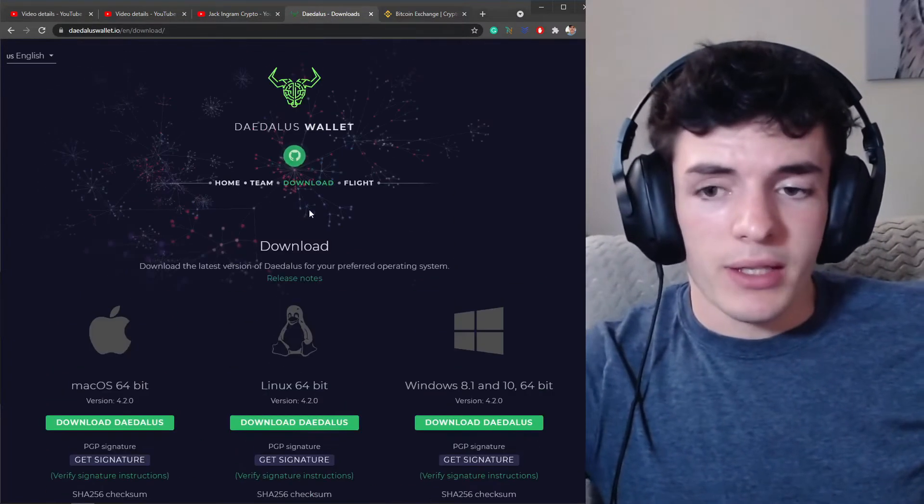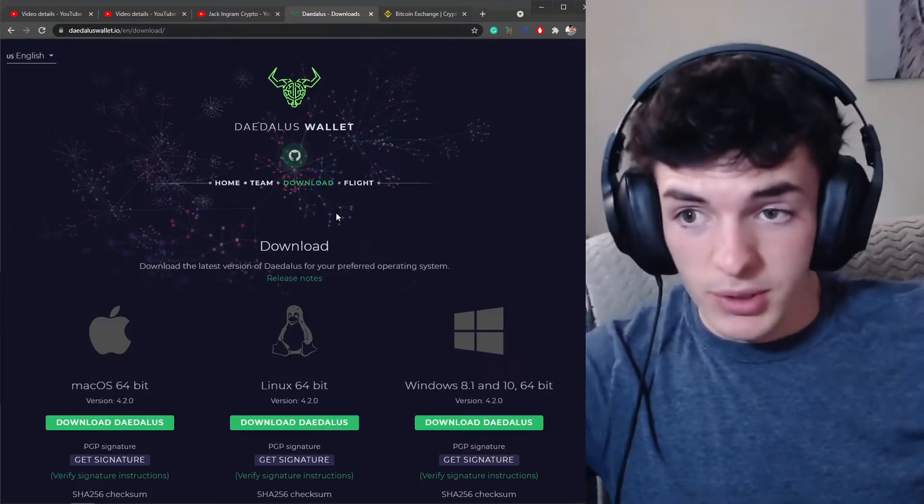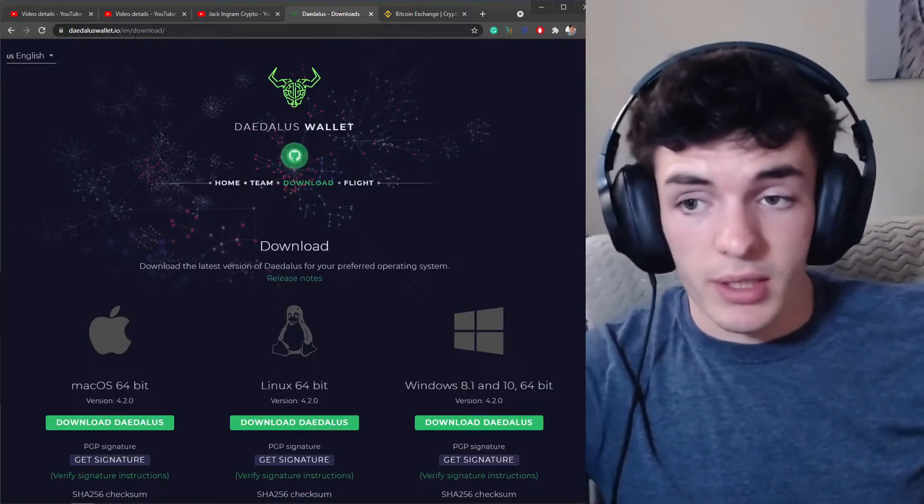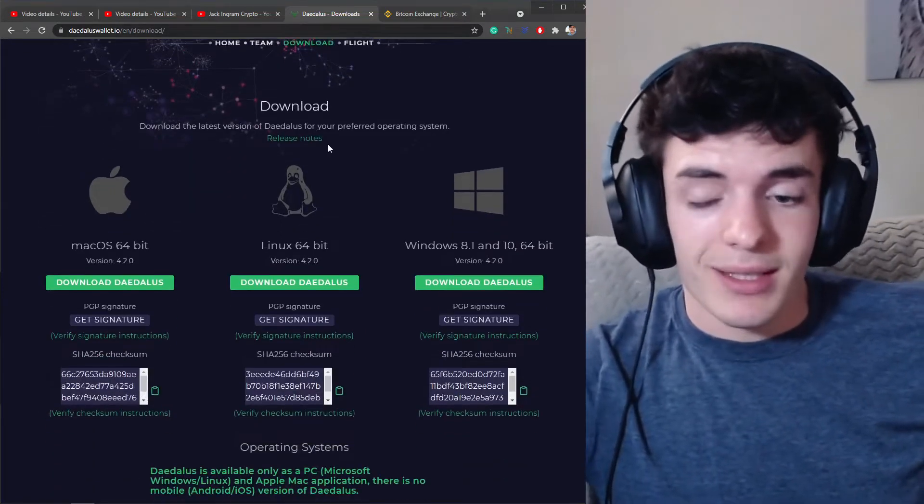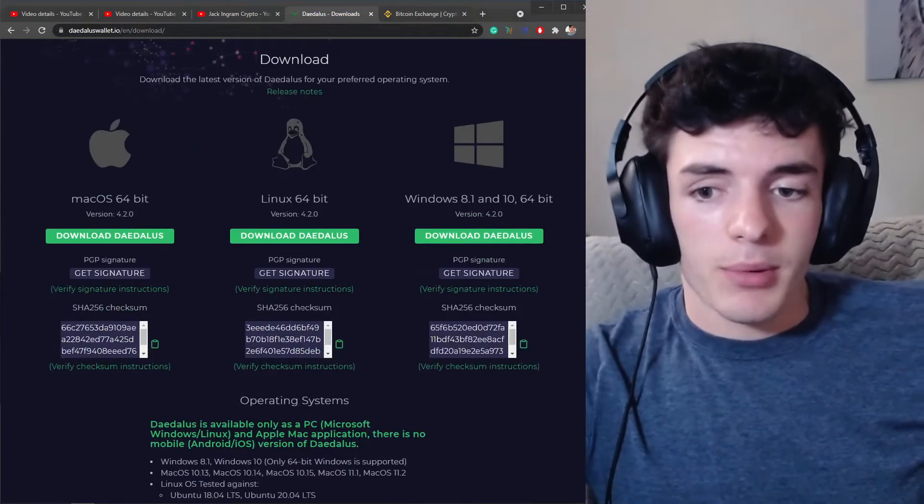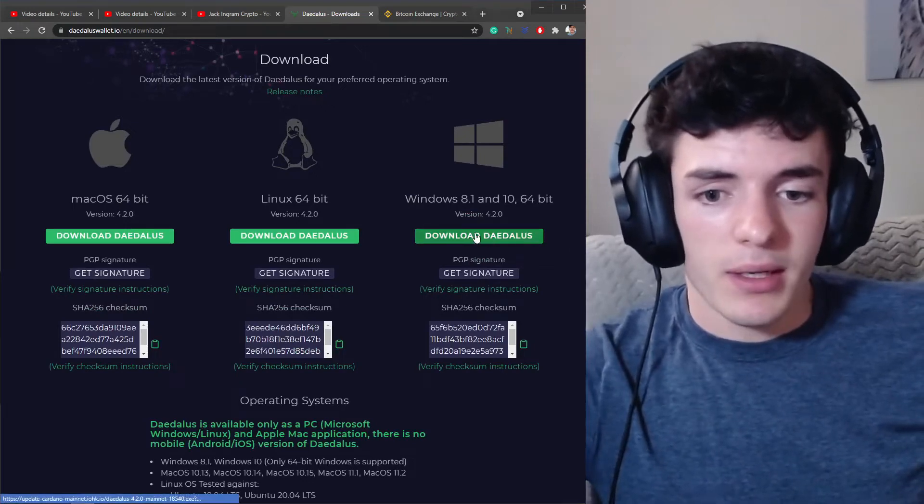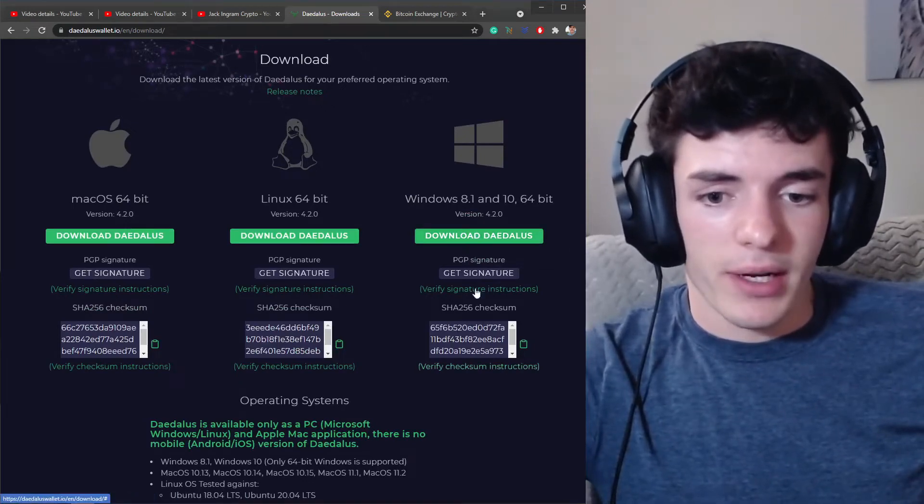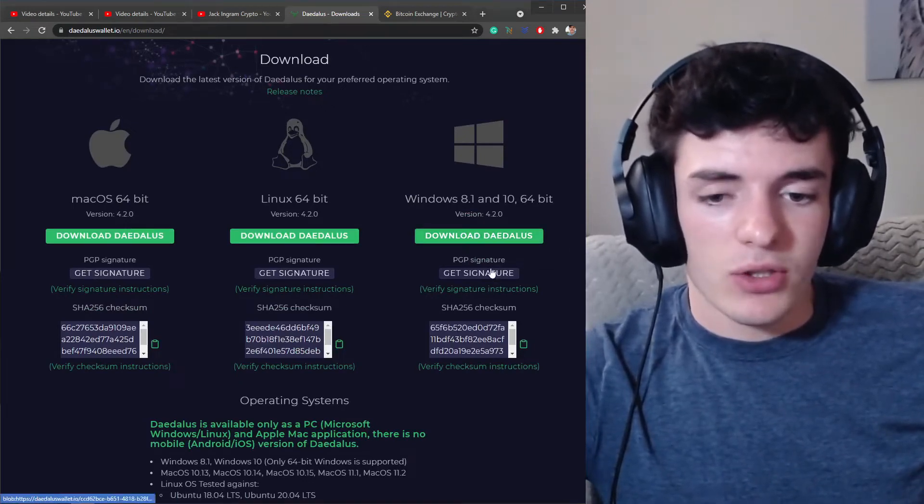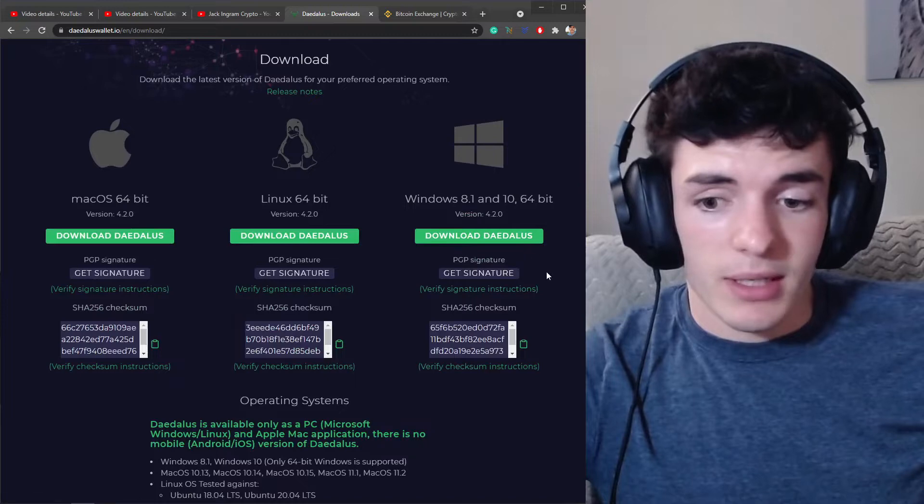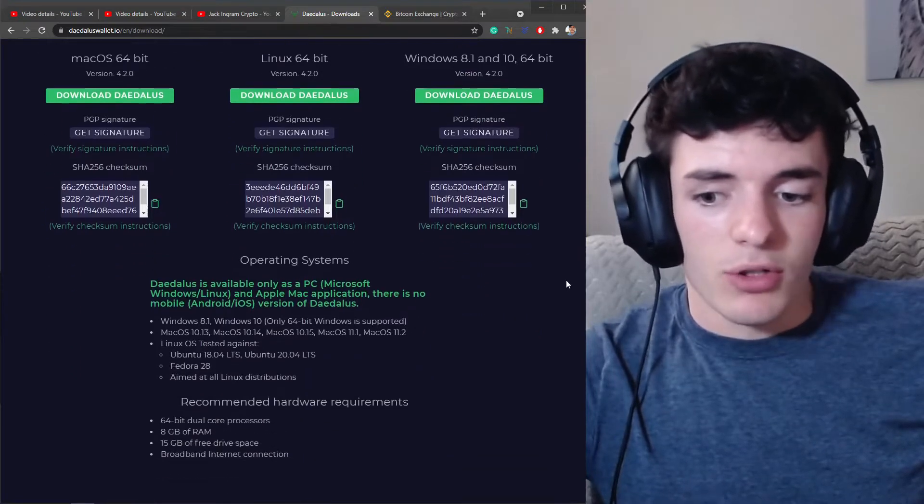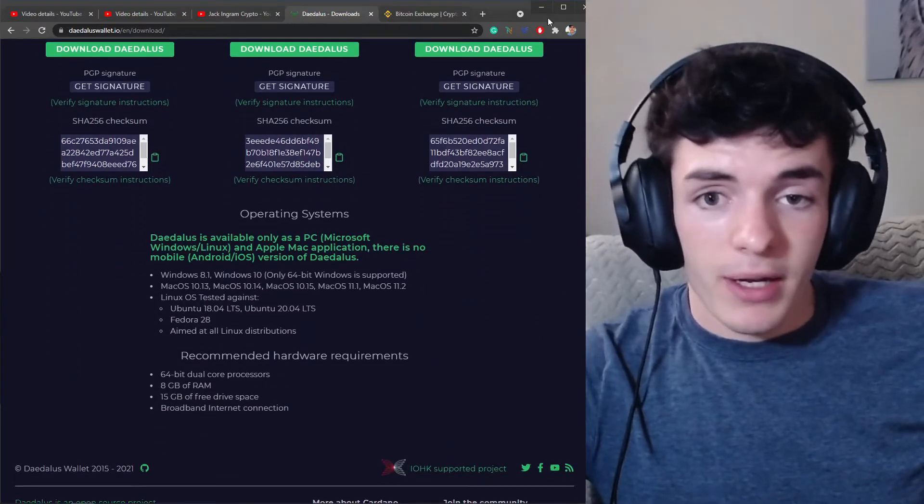But let's look at Daedalus. So you're going to go ahead to this page, link down in the description, daedaluswallet.io/download. Find your operating system, click the download button. If you want to verify the signature and the download you can do that. But click download. Once that download is complete you're going to run the setup file.